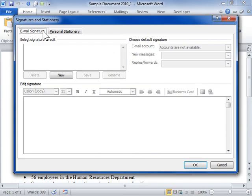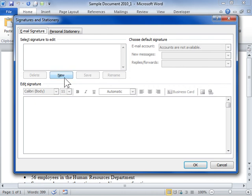Click New. In the Type a Name for this Signature field, enter the name of the new signature. Click OK.